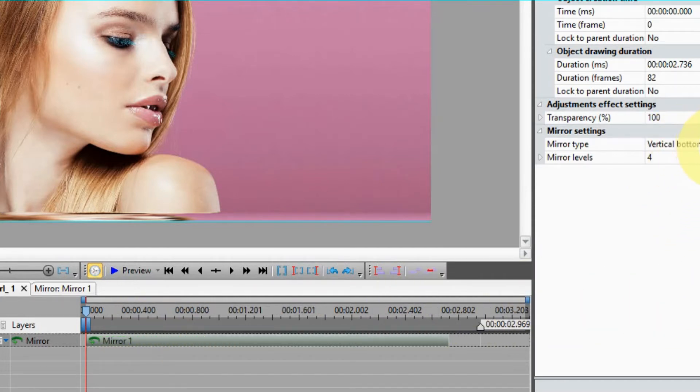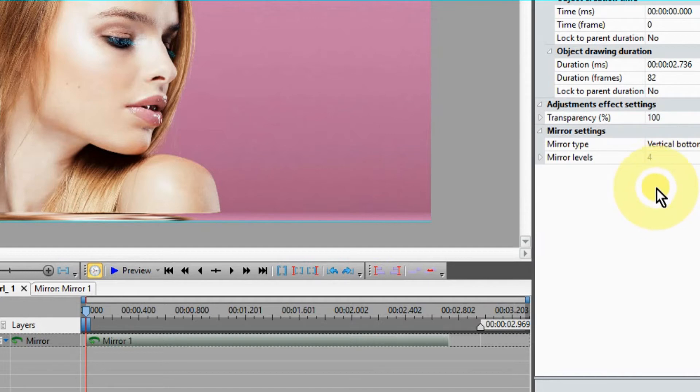go over to the properties window and select the direction that you want the mirror to take place. In this case, we selected from the bottom.